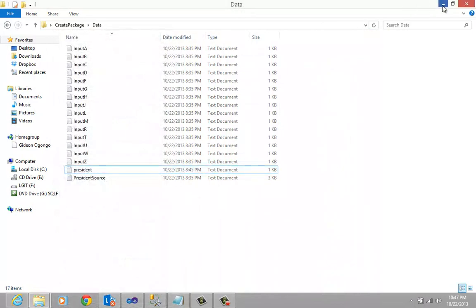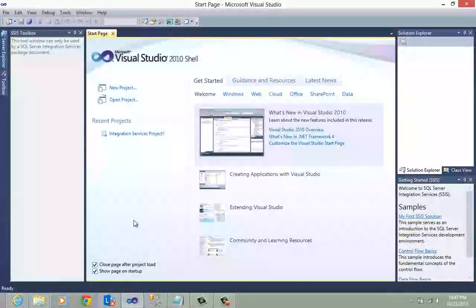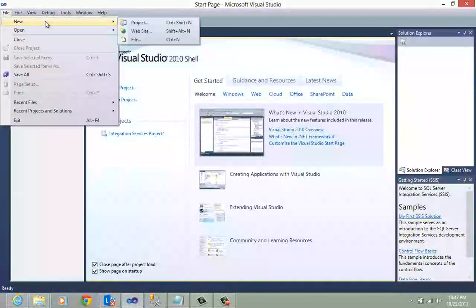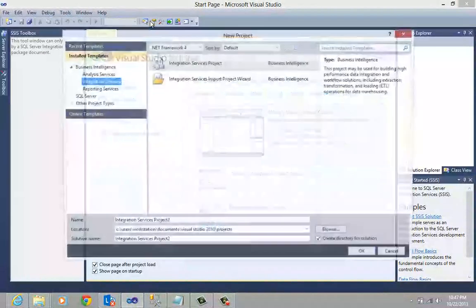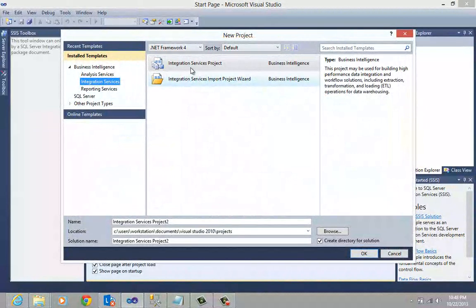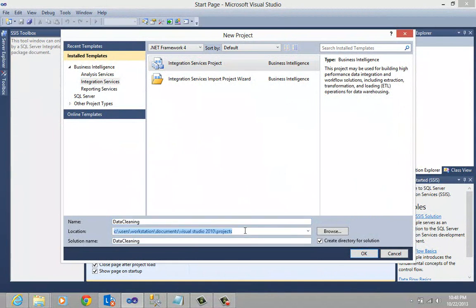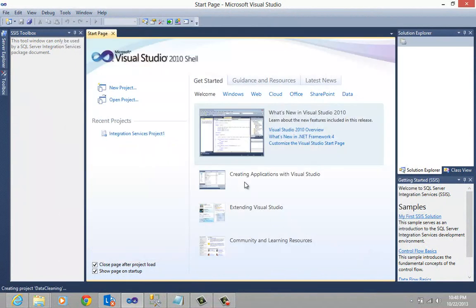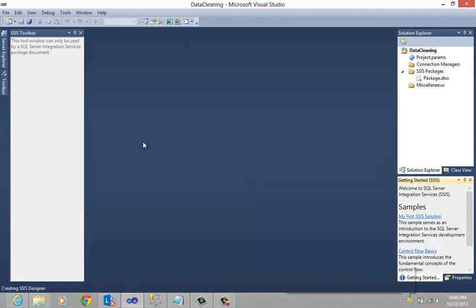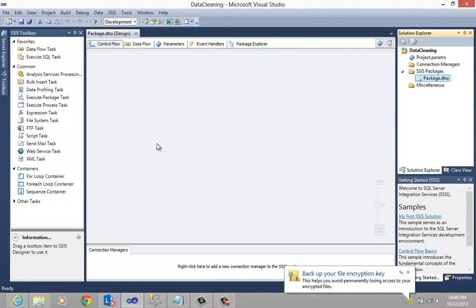To get started, I am going to open up Visual Studio. I am going to create a new SSIS project. This will be an Integration Services project, and I am going to call this 'data cleaning'. I am going to leave the location and solution name as defaulted, then click on the OK button and our environment will be prepared for us.